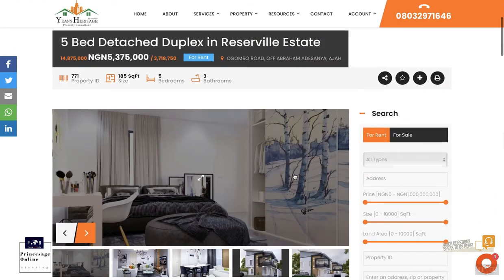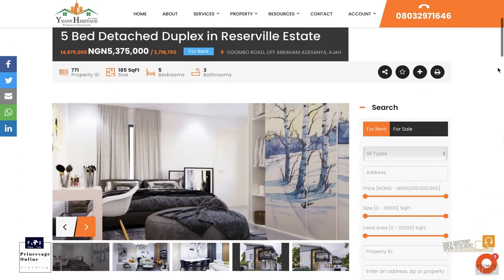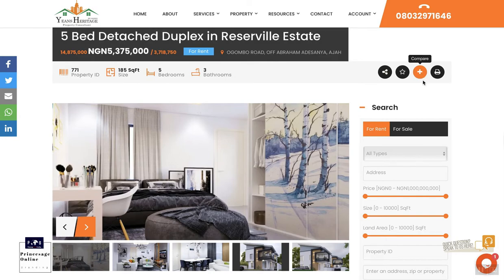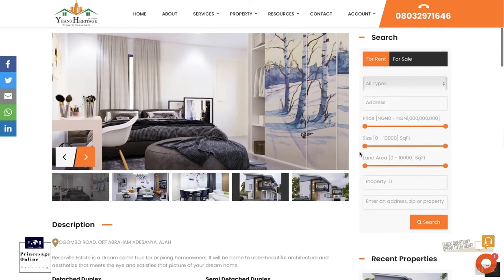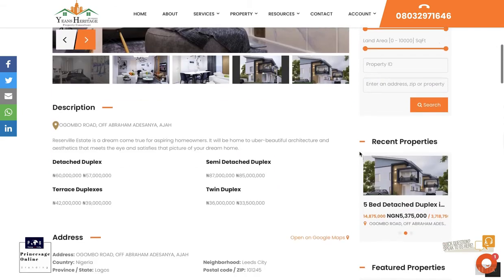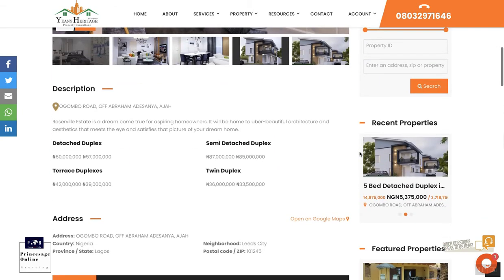This is what the customer is going to see now. A customer can decide to print this property and send it to their email, or print to know more about it. They can add this property to favorites. They can decide to share it with friends, and they can add the property to compare. At the end of the day, after going through all the properties on your site, they can compare all the ones they've added together.